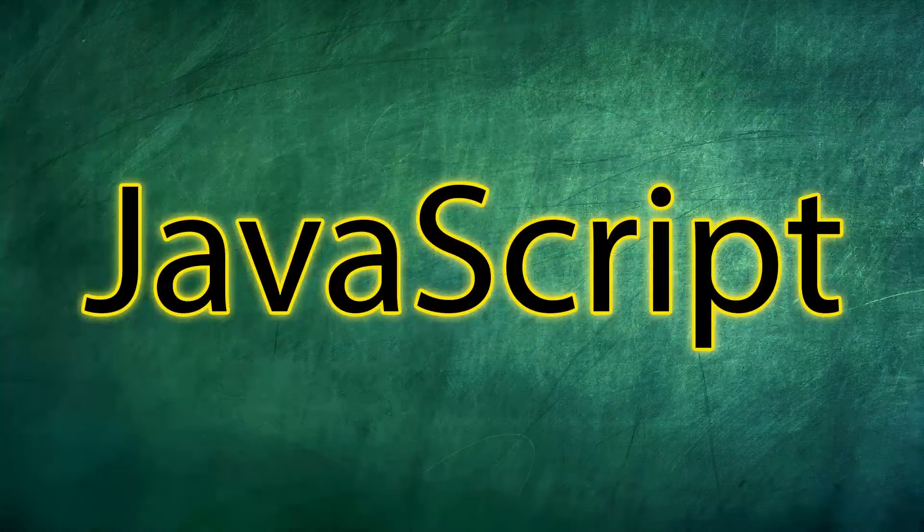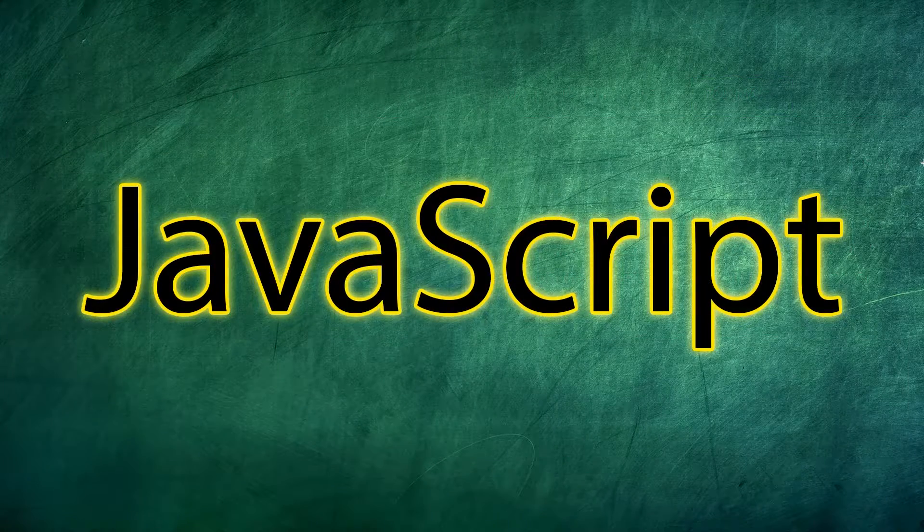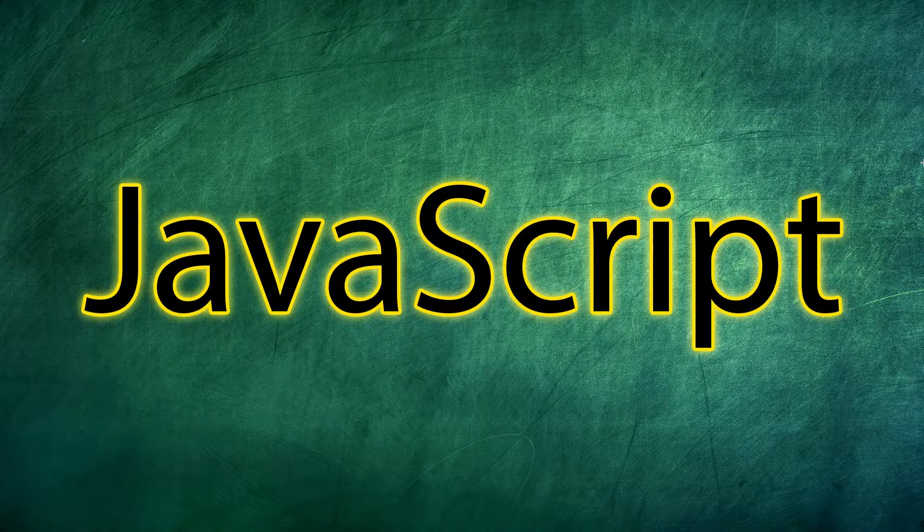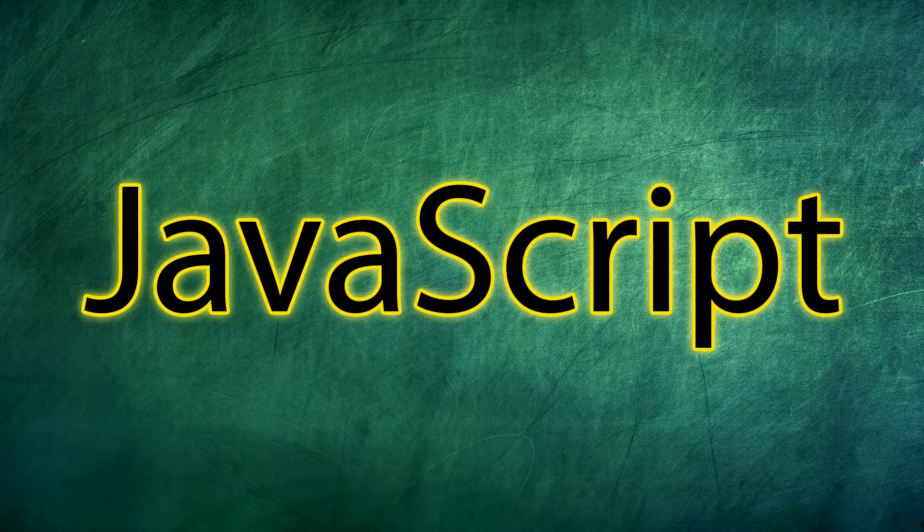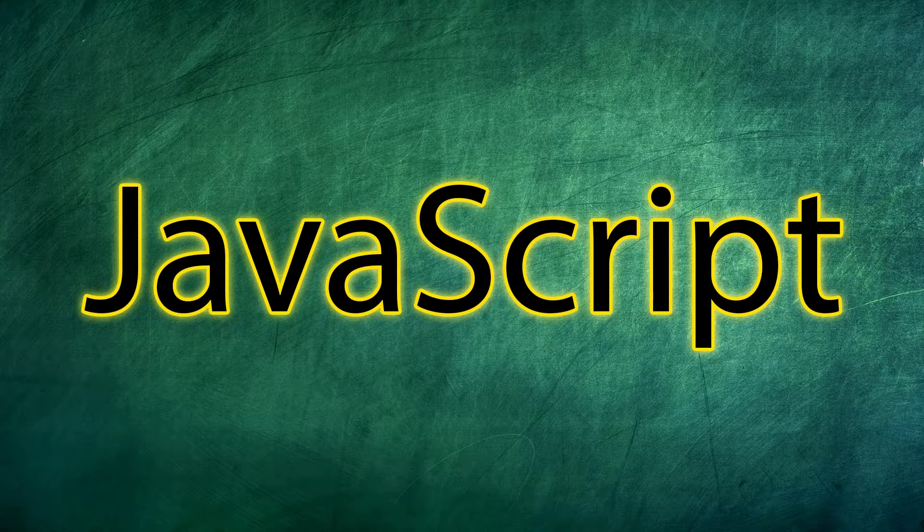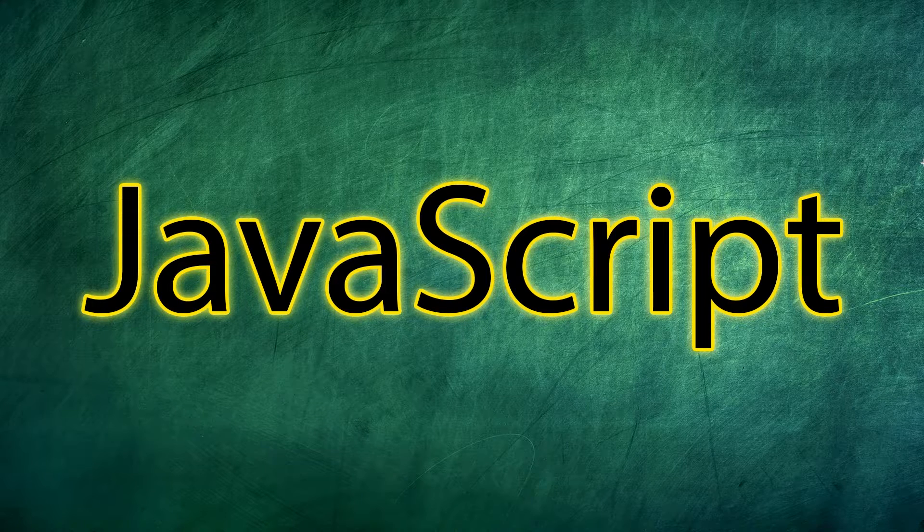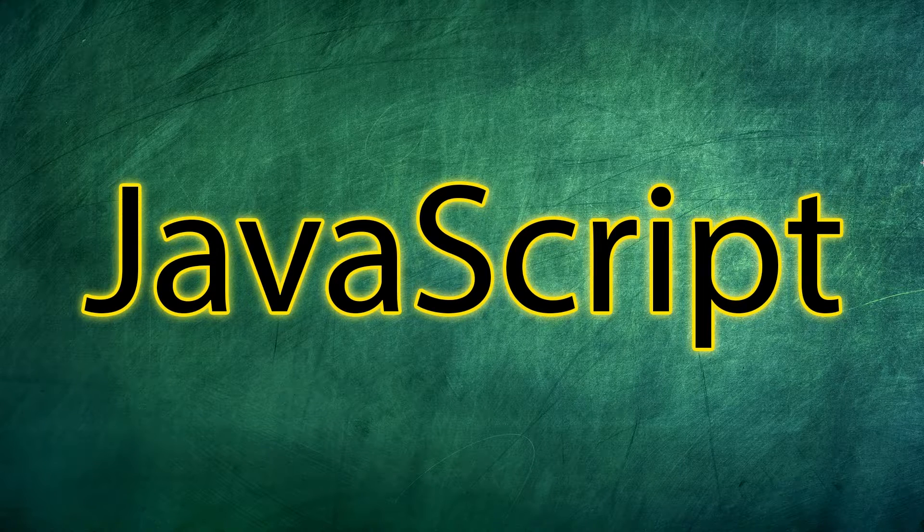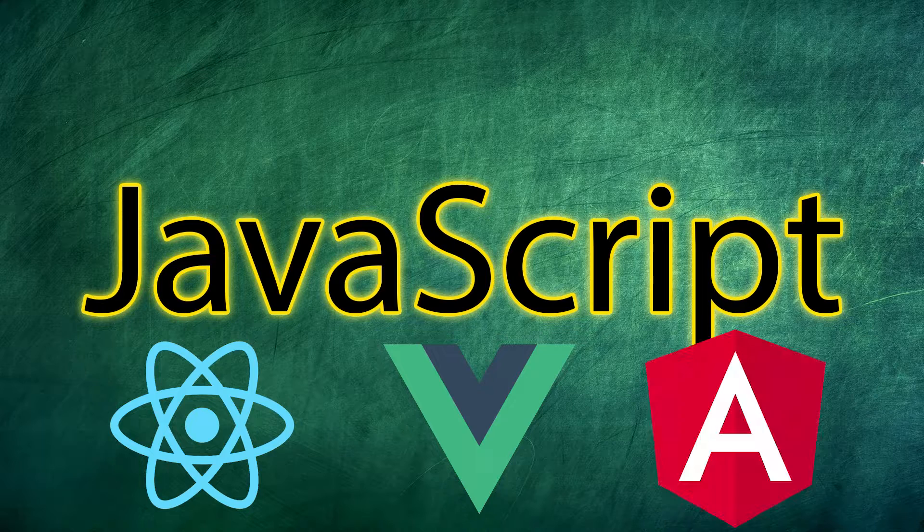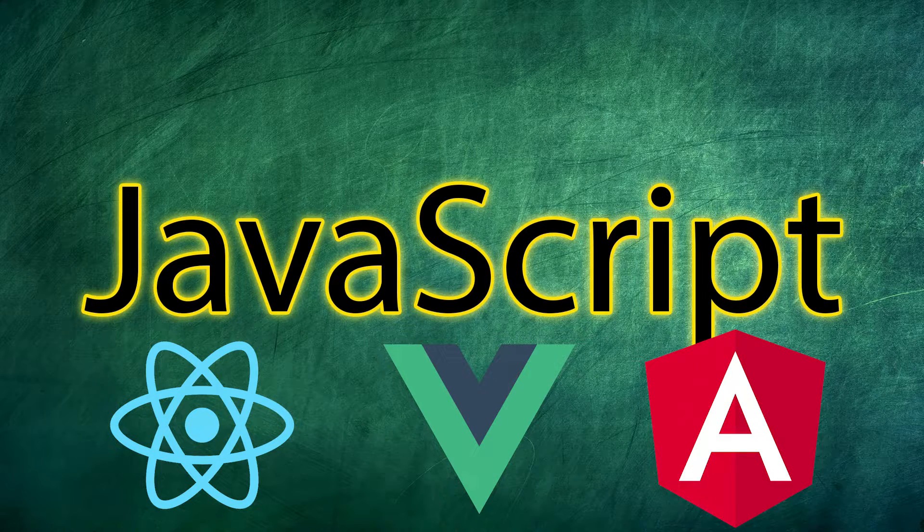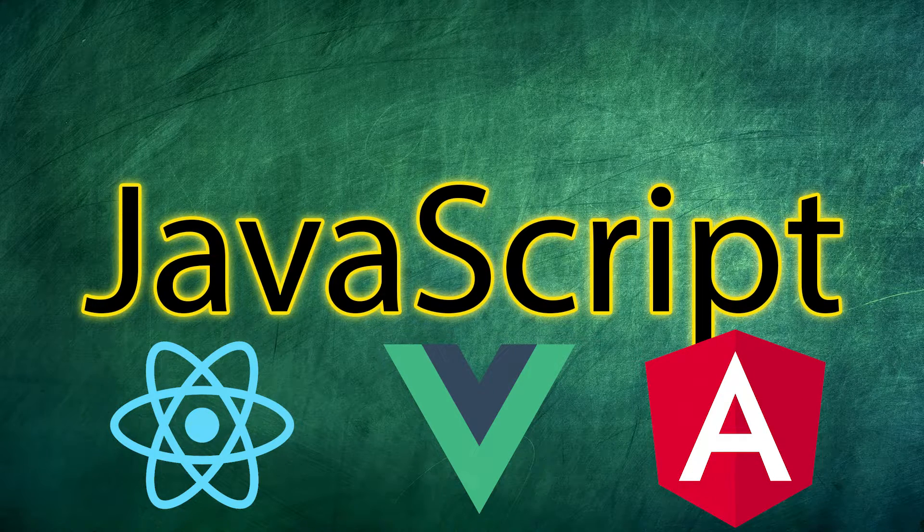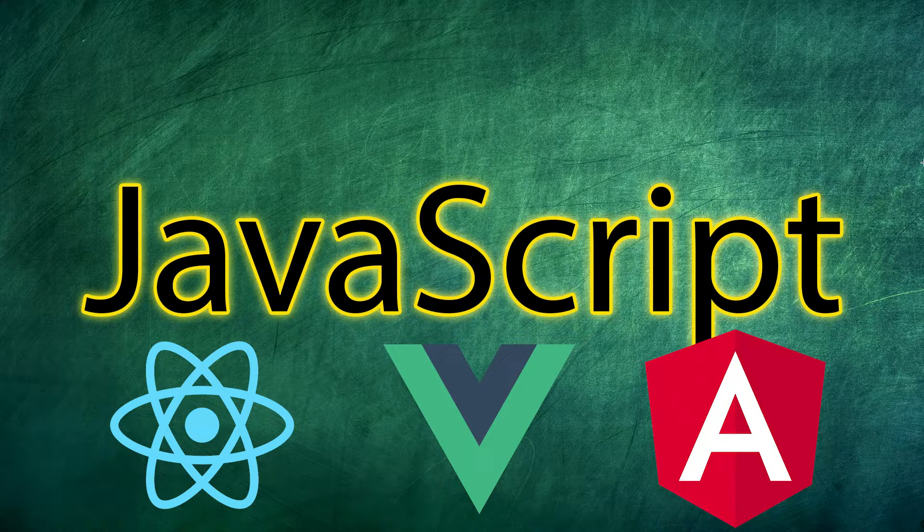Once you have a pretty good understanding of the JavaScript basics, you can pick up JavaScript frameworks. So frameworks allow us to build more scalable web applications. Some of the common ones are React, Vue, Angular. And what these do is they basically simplify the web development process.